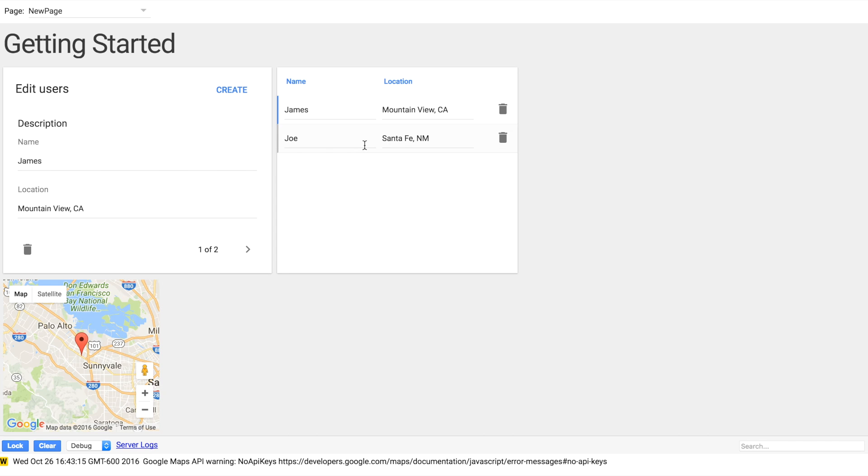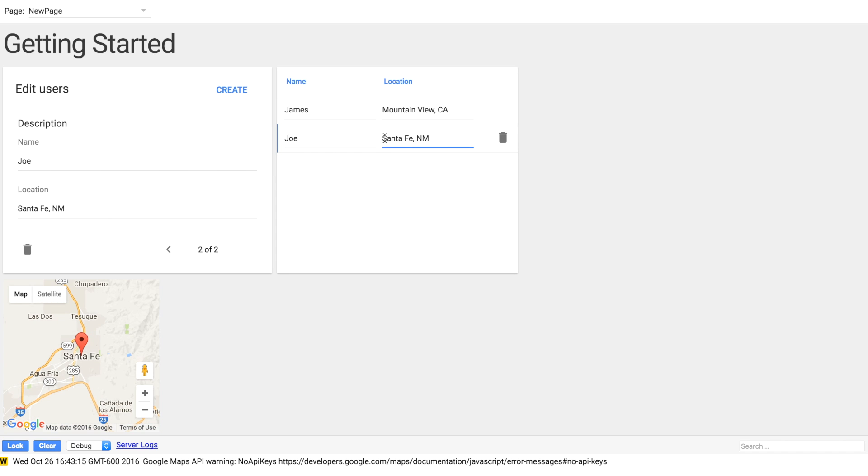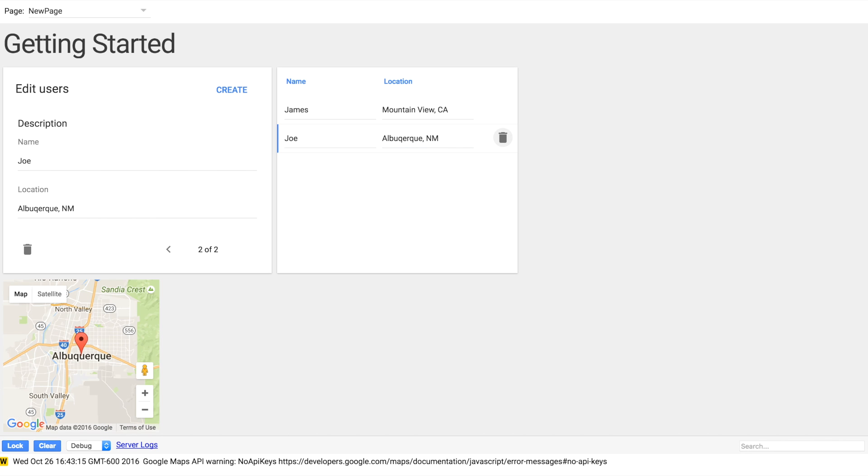If we click in the table, that'll change the map. And then let's just change this data here. We'll type in a new city. In this case, we'll type in Albuquerque. And then when we hit Enter, it's going to automatically update that map because everything's bound together.